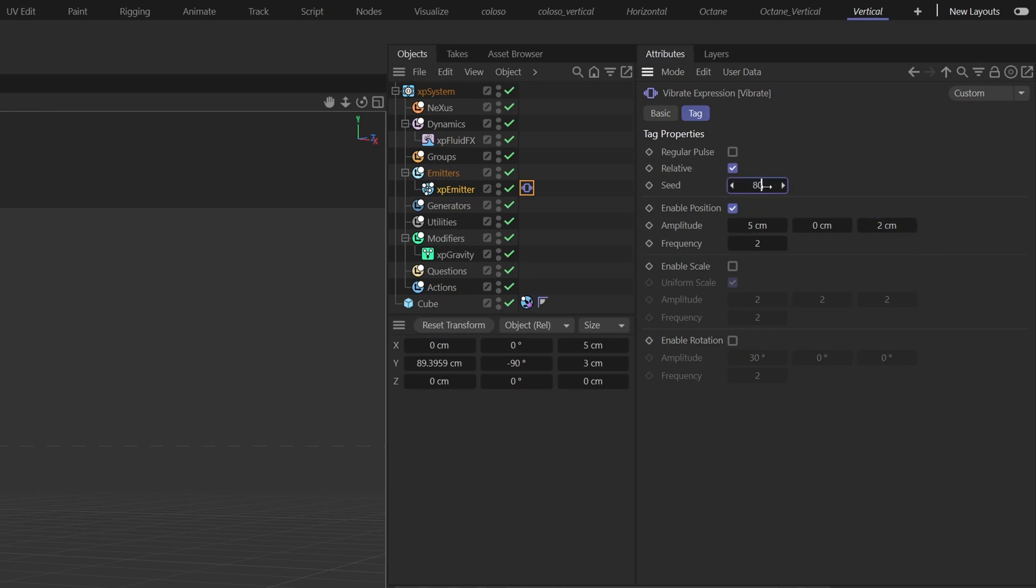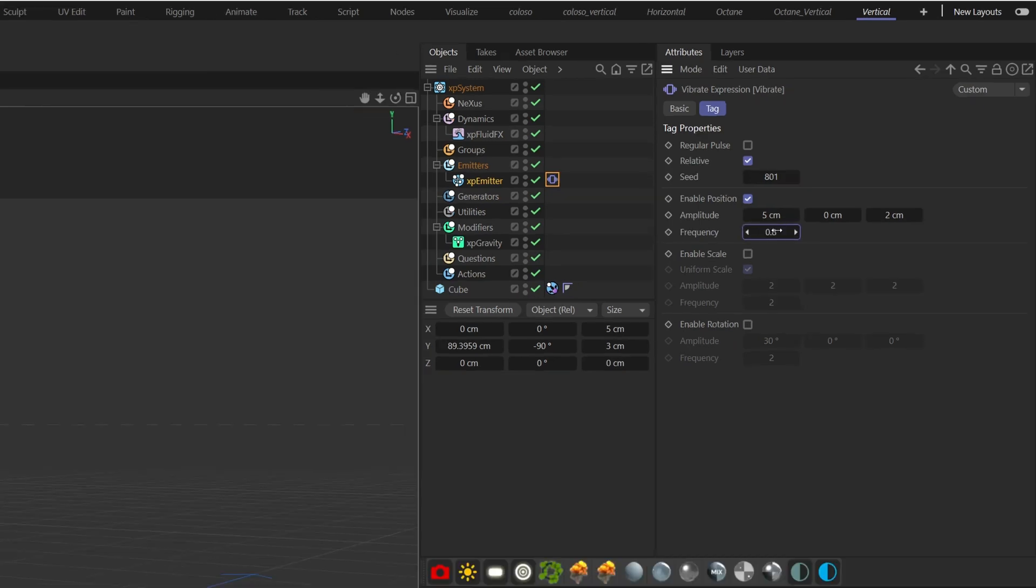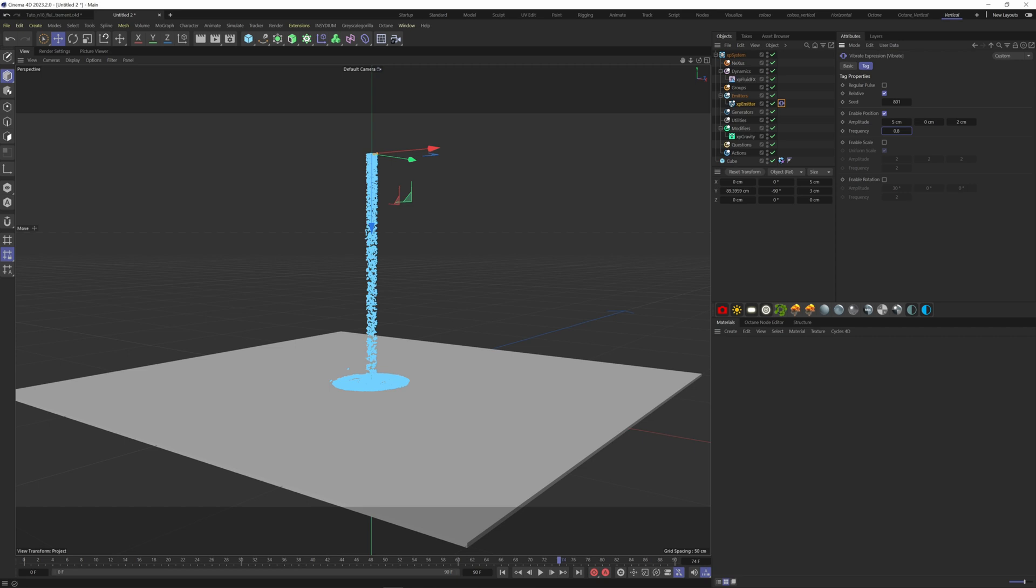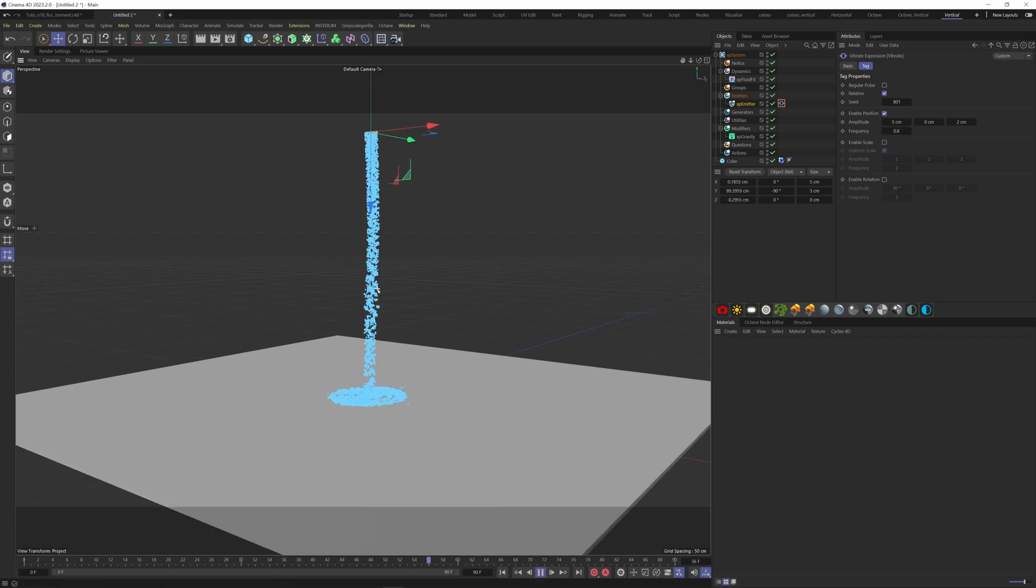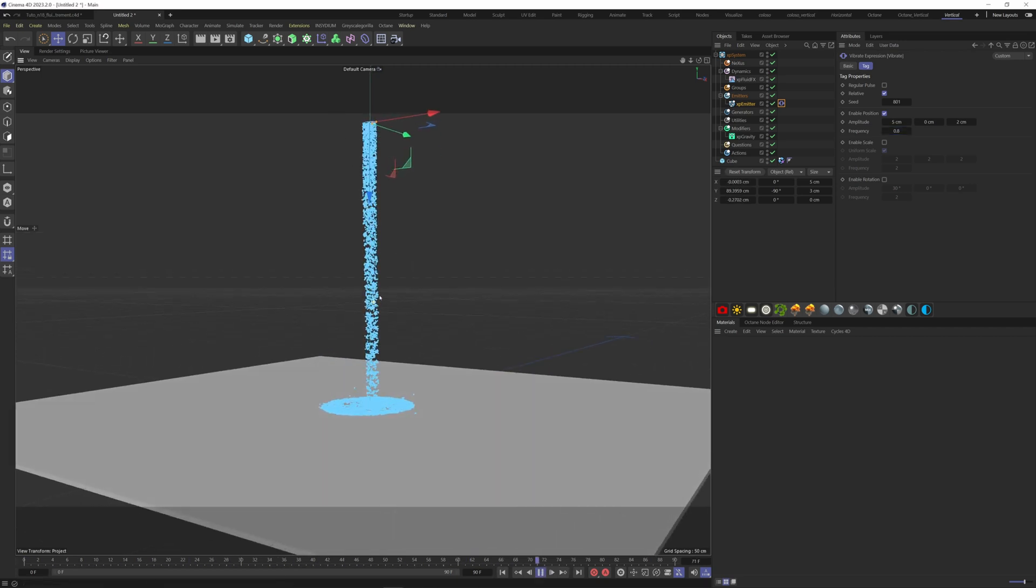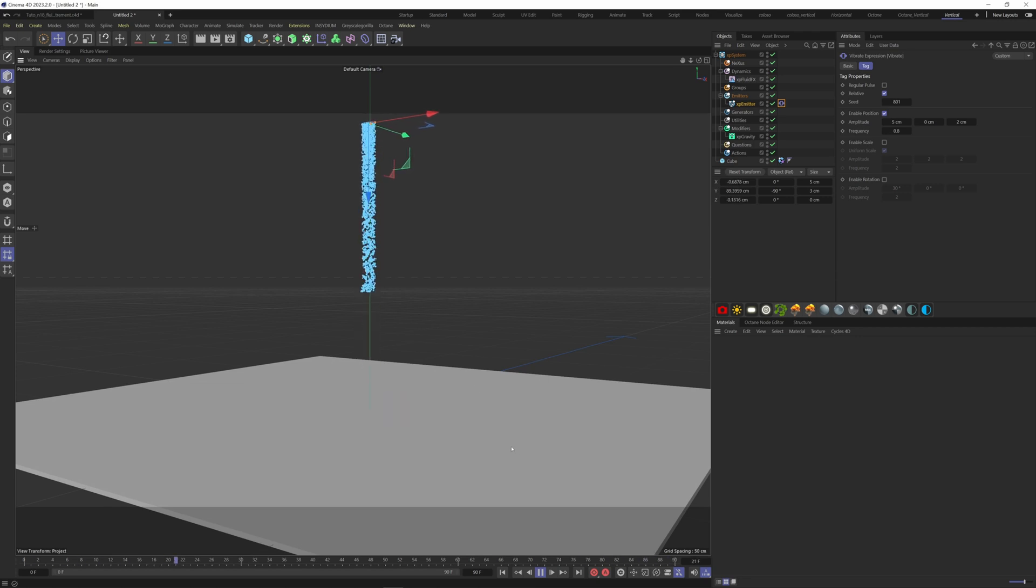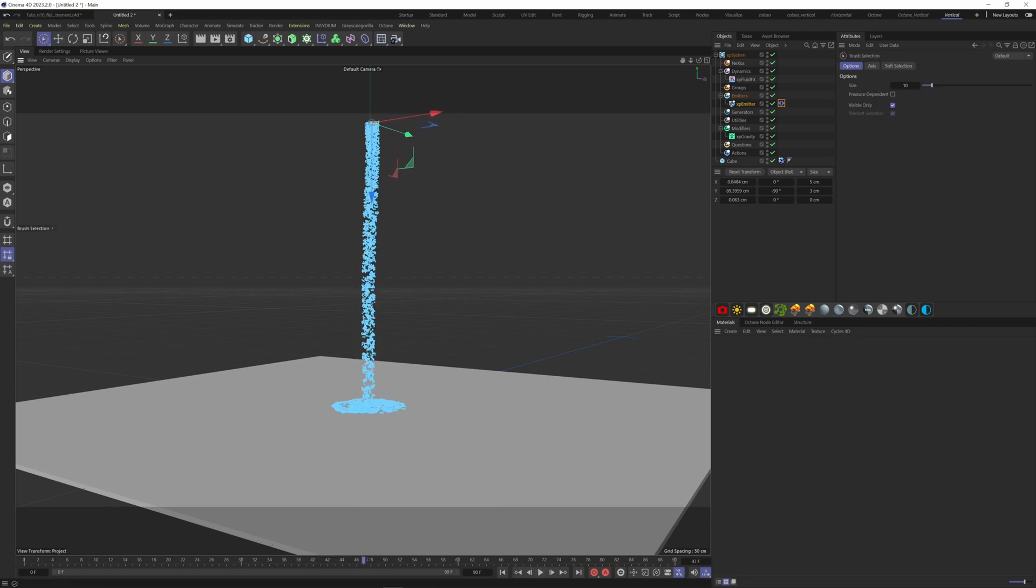Change the seed here and find the one you like. Also decrease the frequency to 0.8.